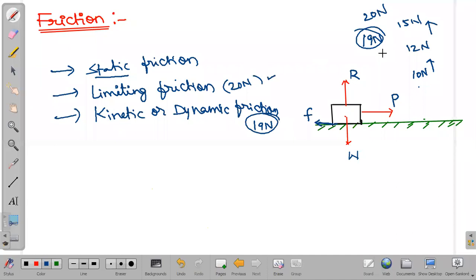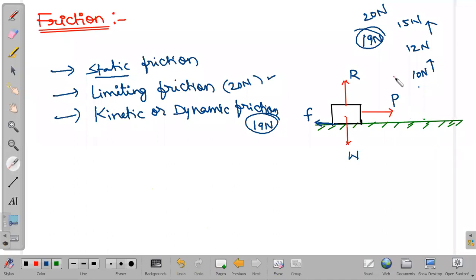It is this value that limits the static friction. Kinetic friction: when the object is in motion, whatever frictional force — whatever resistive force — is acting between the two surfaces, that we call kinetic friction value.